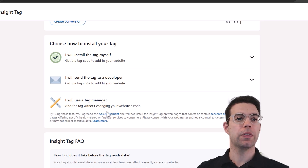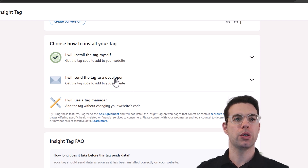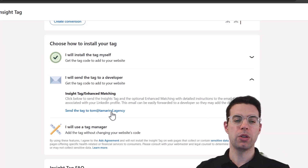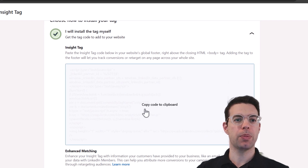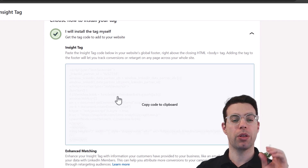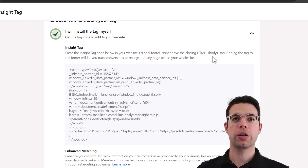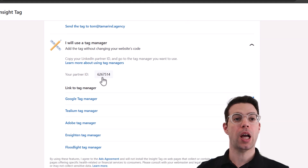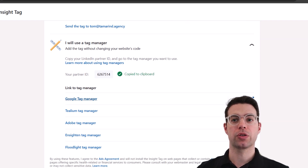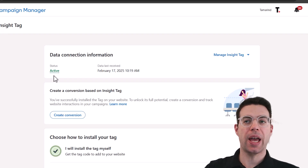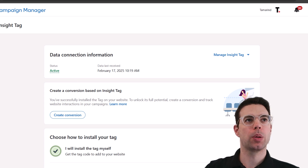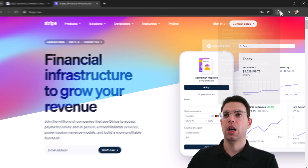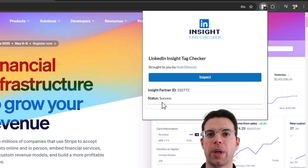LinkedIn will give you a few different options to install the Insight Tag. If you don't want to do it yourself, you can send the tag to a developer — click Proceed and it will send you the tag to forward on. If you want to do it yourself, copy the code here and throw it into your website where indicated. You can also use a WordPress plugin, or if your website uses Google Tag Manager, copy your Partner ID and follow the instructions. Once active it shows up as active here, though that may take 24 hours. You can also confirm it's firing by visiting your website with the Insight Tag Checker extension — click Inspect and it will show the Partner ID.